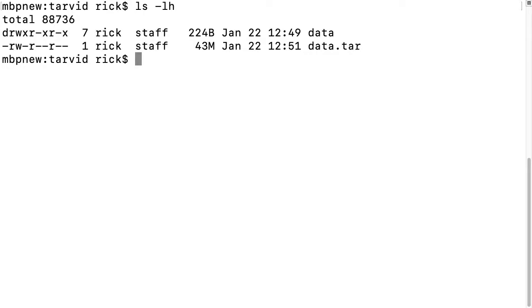Welcome. In this video, I want to talk about using compression utilities on the command line on Mac and potentially Linux too.